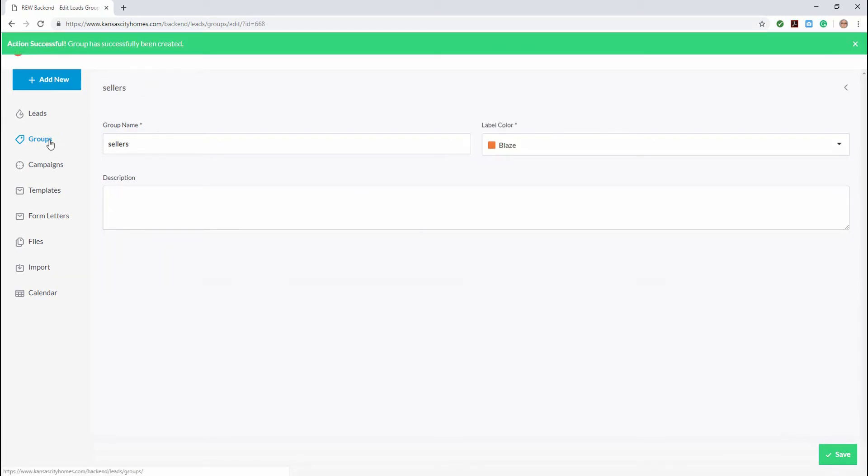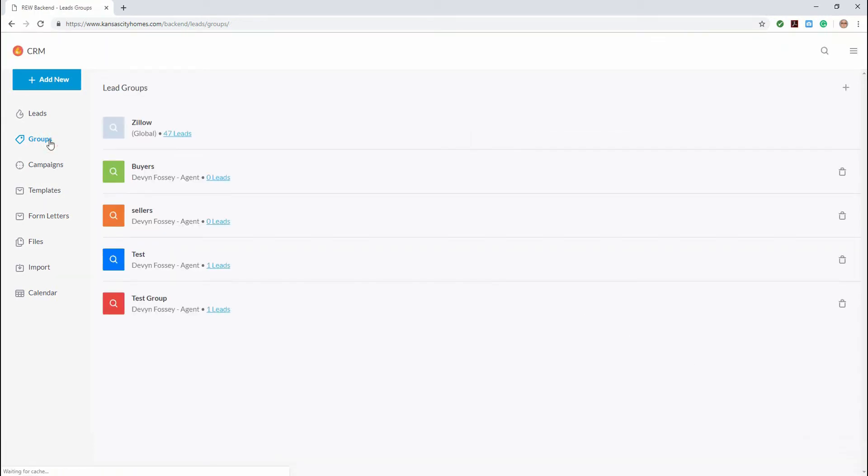Back on the groups page, you can see that both our buyer and seller groups are now listed. Now that we have created groups, assigning leads to them is quite simple.